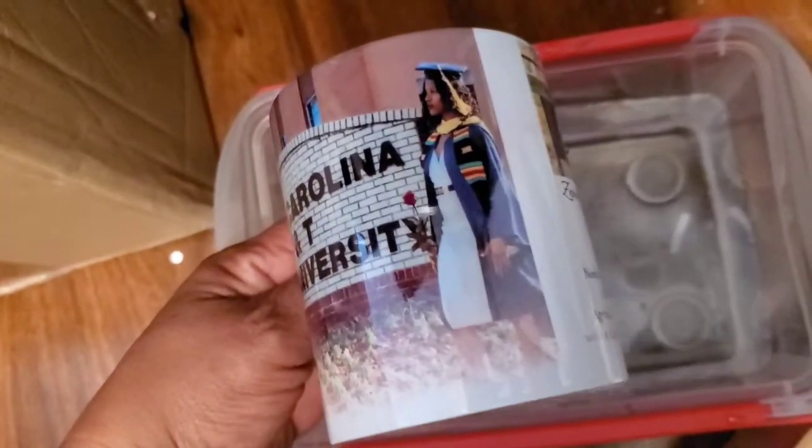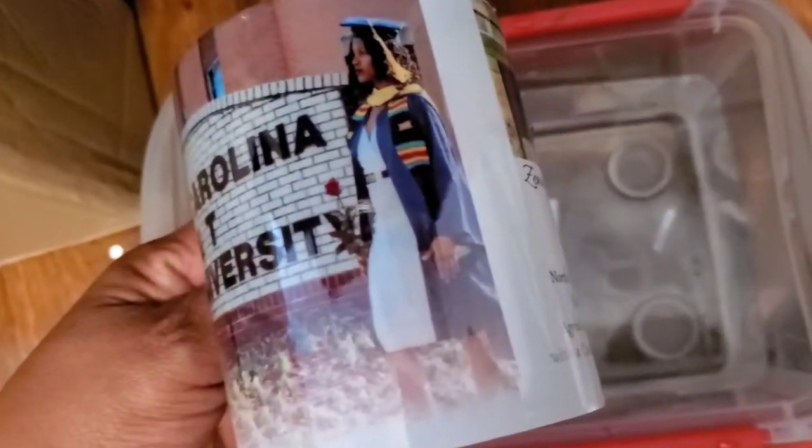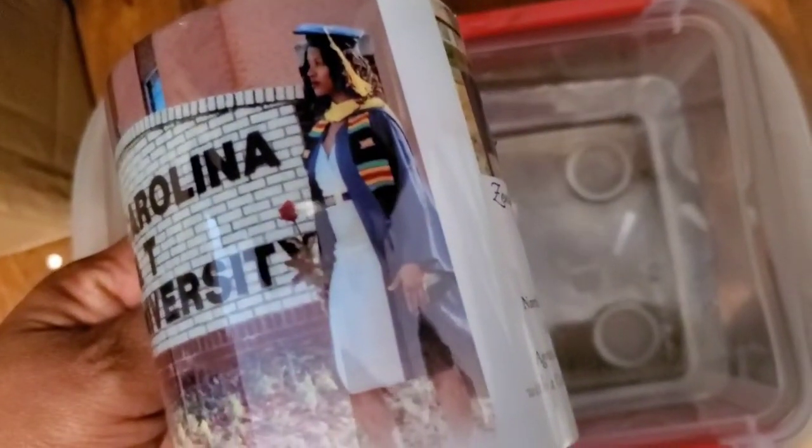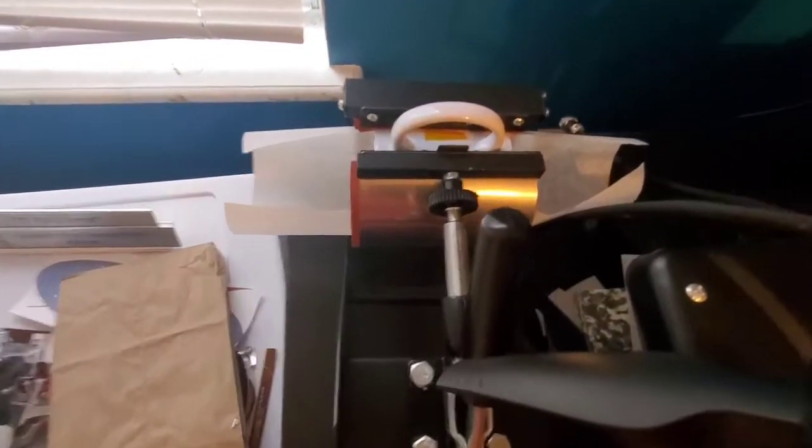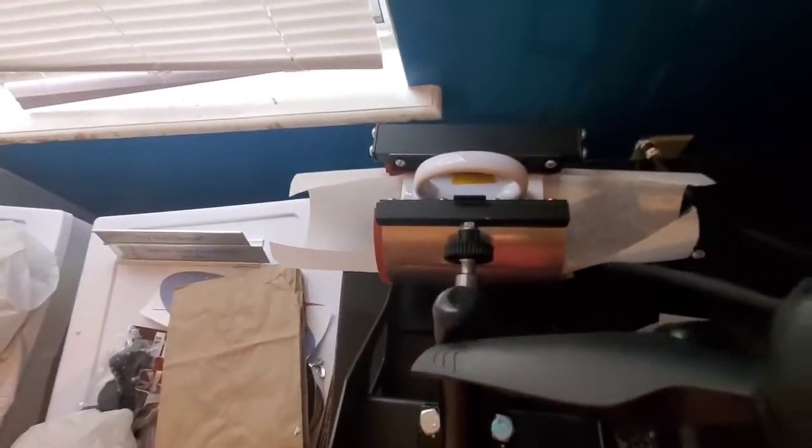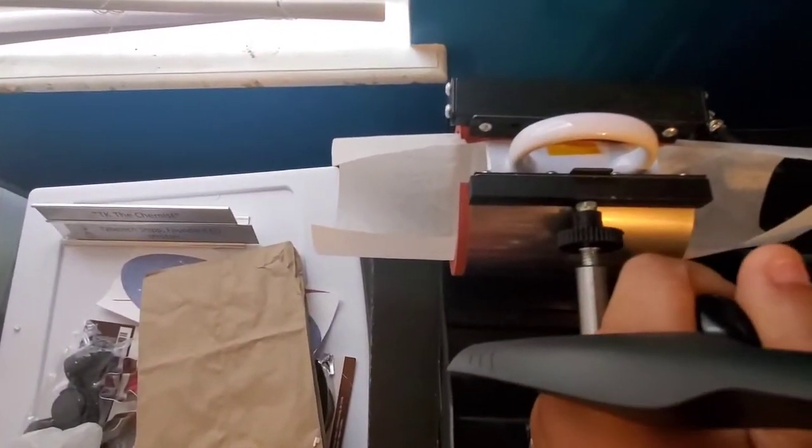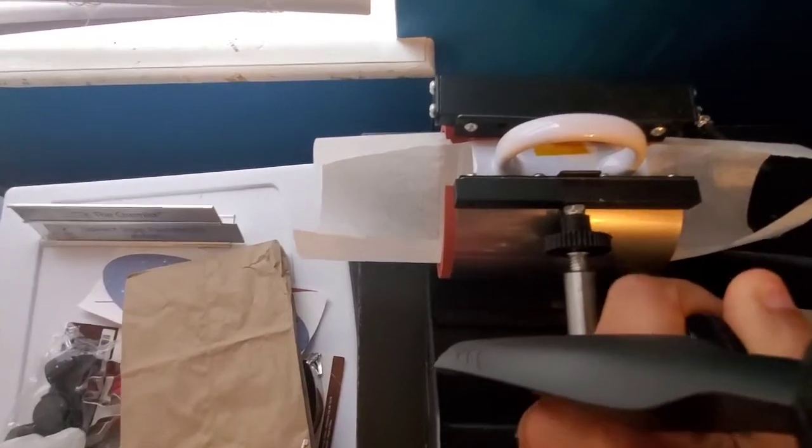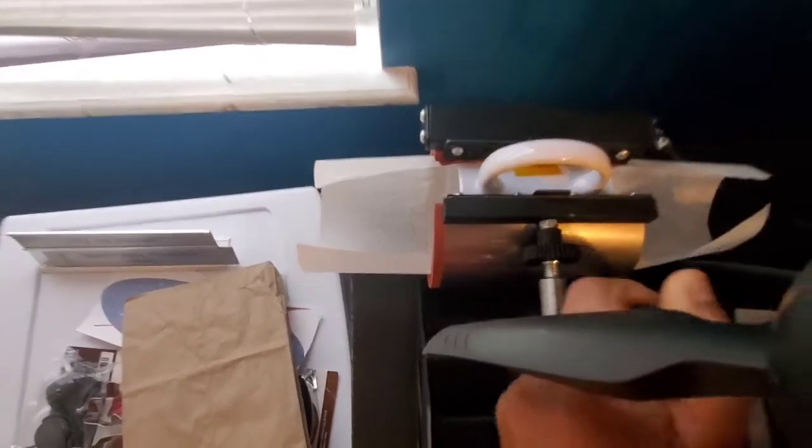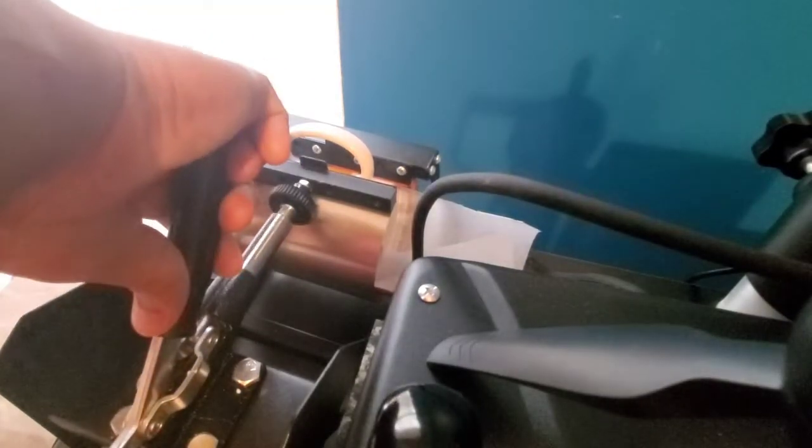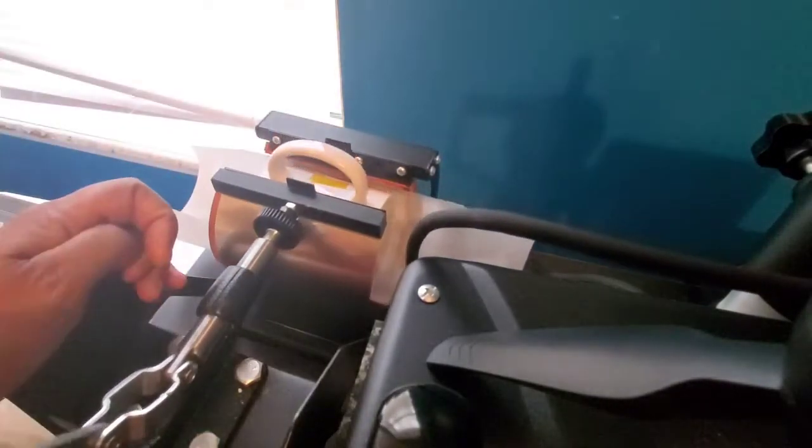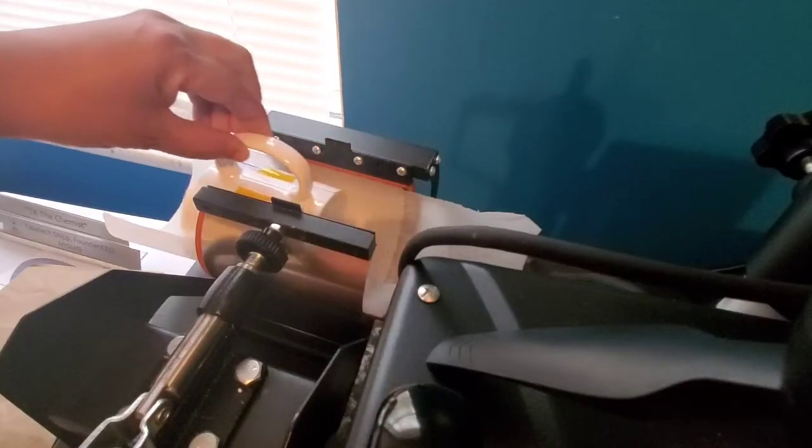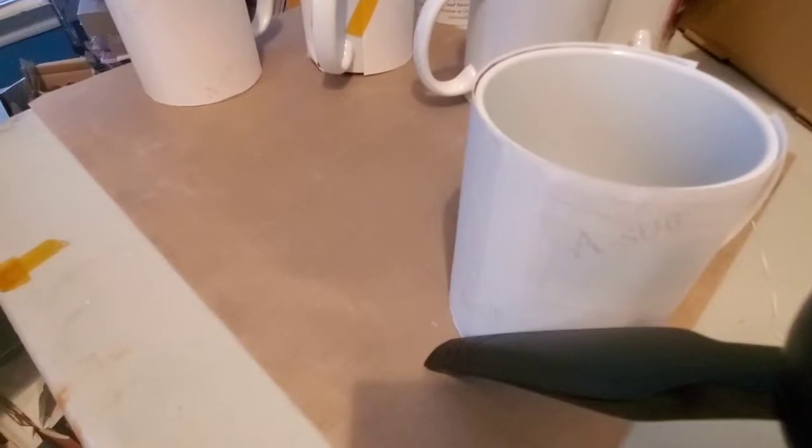You probably heard that little sizzling sound; that's because the mug was very hot, and that's okay. What you want to do is cool the cup down with water, but make sure the water is not cold. The water should be room temperature or lukewarm. The ink is not going to come off at all, so you're good to go with that.